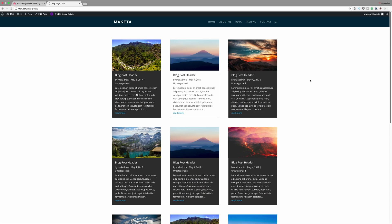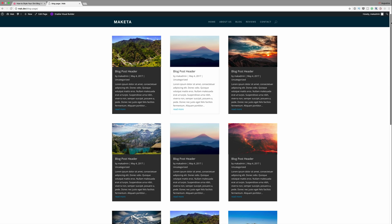Hello Divi Nation and welcome. In today's video I'll be showing you how to style your Divi blog module grid cards.